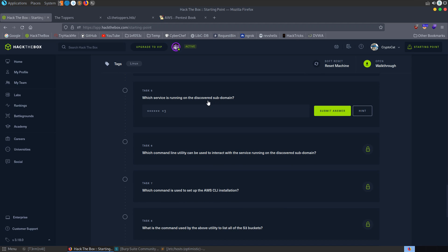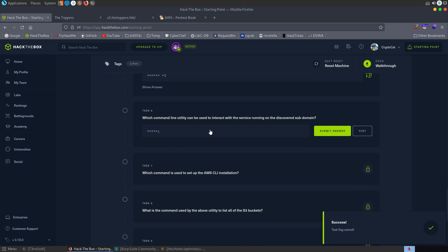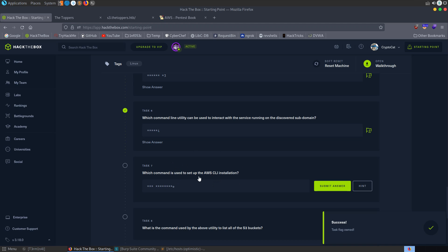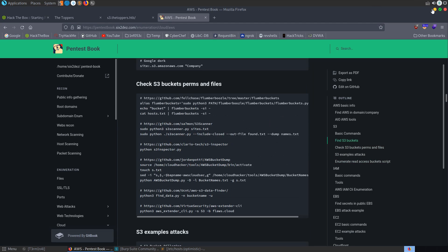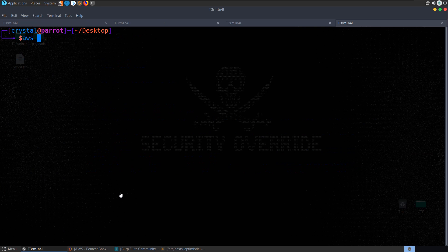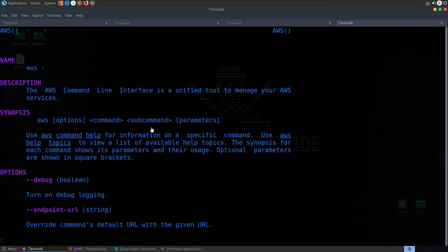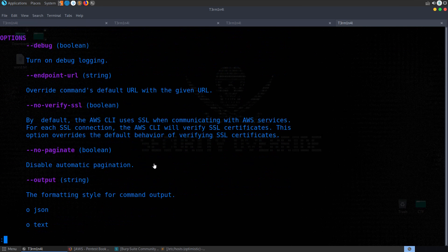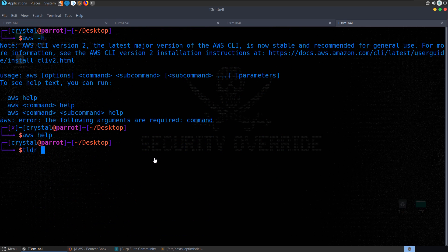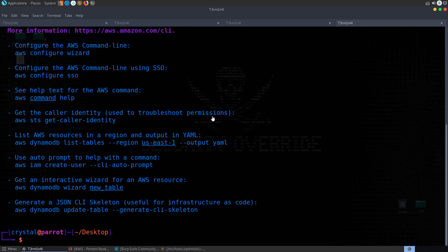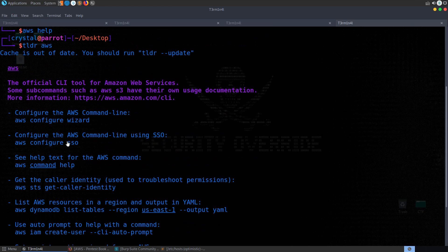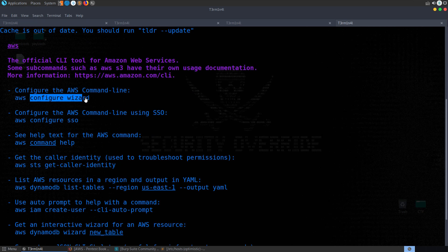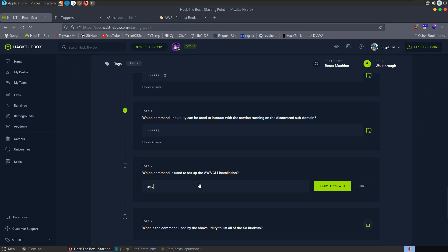What is the service running on the discovered subdomain? So it is an Amazon S3 bucket. Which command line utility? We already discussed that. That's AWS CLI. What command is used to set up the AWS CLI installation? Okay, so we could go back to one of these pages. We could also open up the AWS help. Let's do aws -h. Okay, so we pass in a command and then help. So AWS, let's just try help first of all. Now, I'm not a big fan of this output.